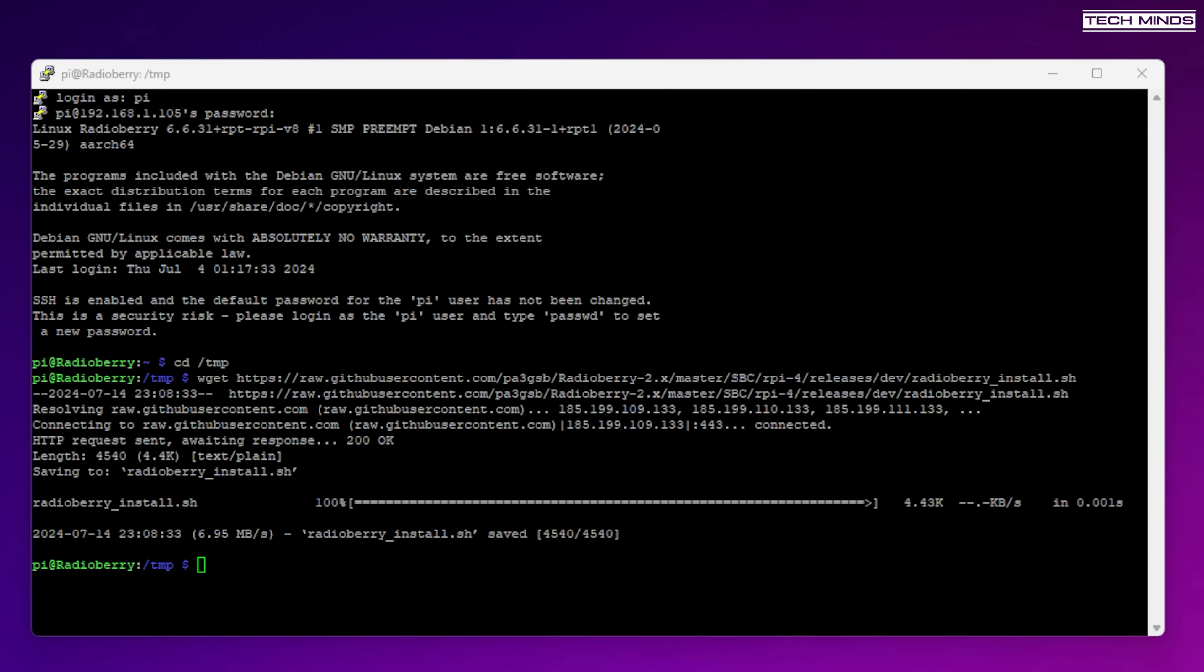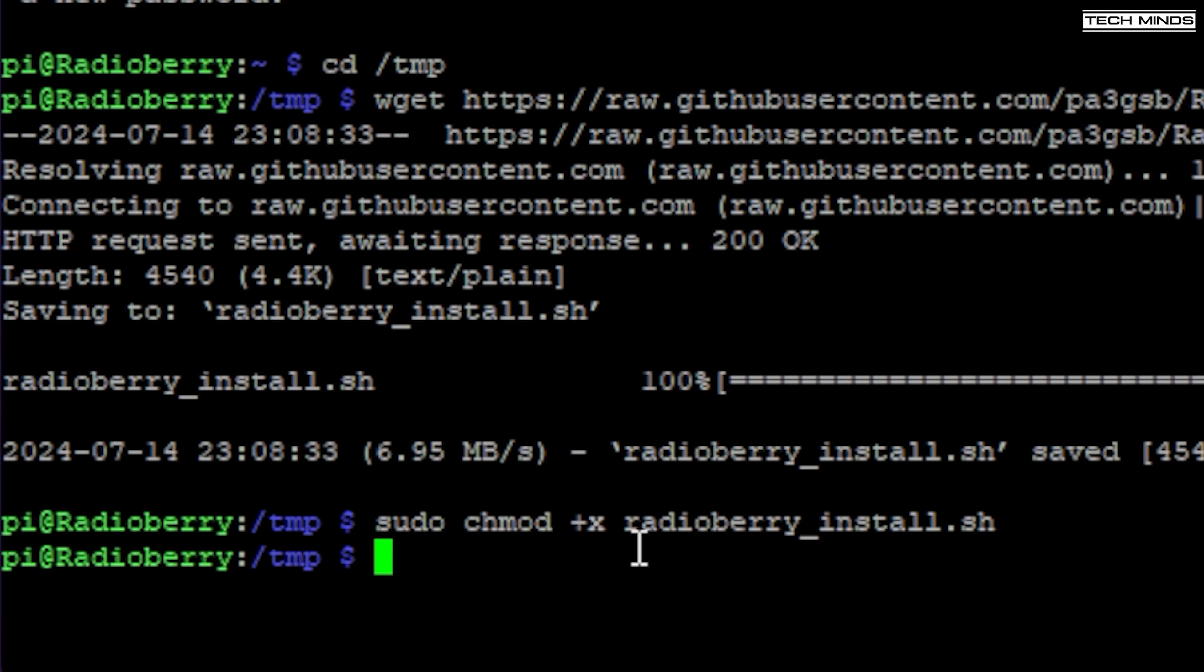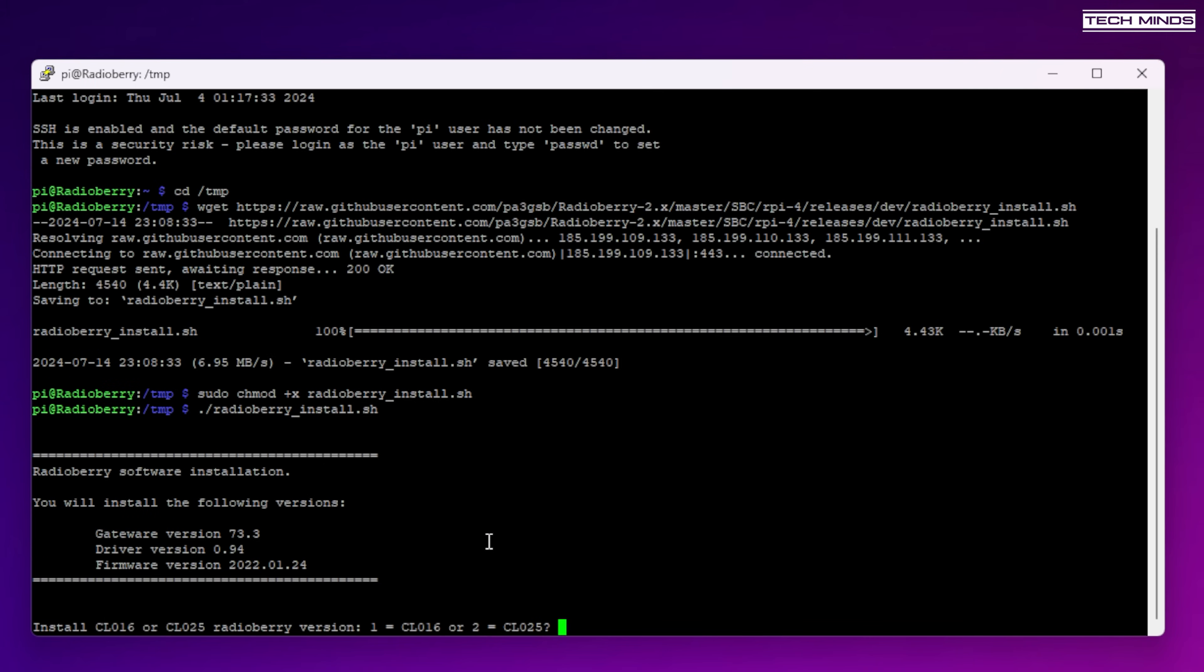Now we now need to give the newly downloaded script permissions to be executed and this is the command to use. We can now execute the installation script by typing decimal point forward slash radioberry underscore install dot sh and then just press enter.